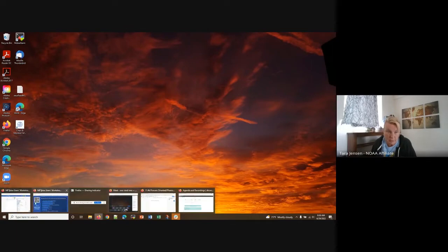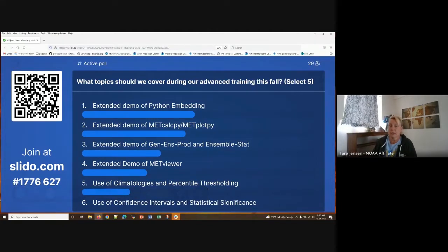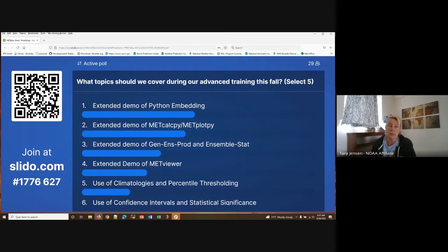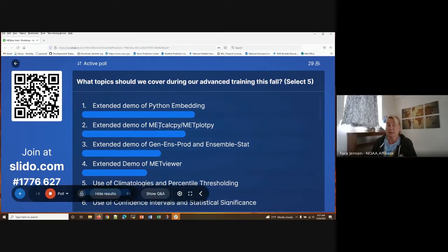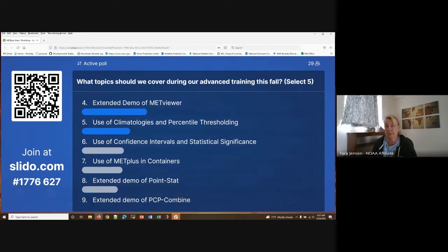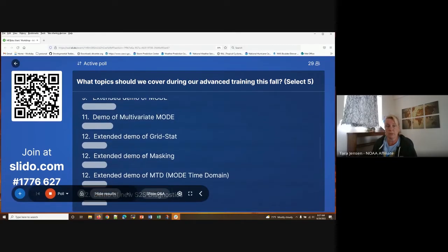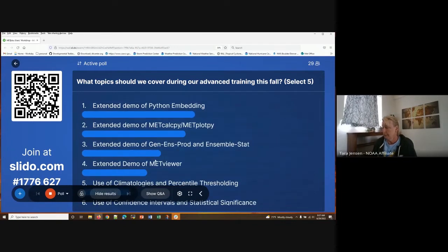Looking at what's trending in the survey, there are 29 participants so far who have provided feedback on what they'd like to see for advanced training, out of 73 currently online. Top requests include Python embedding, more demonstration of how to use METcalcpy and PlotPy, demonstration of the ensemble tools, demo of METviewer, climatologies and percentile thresholding, confidence intervals and statistical significance.